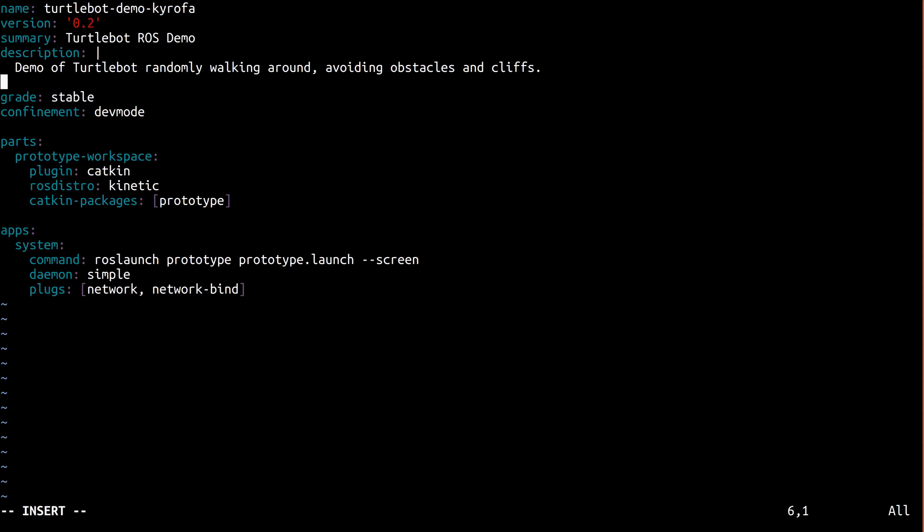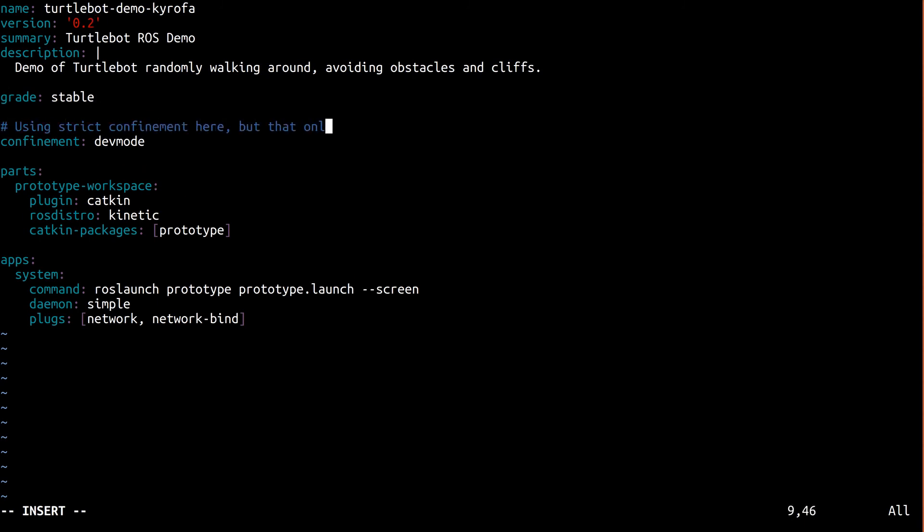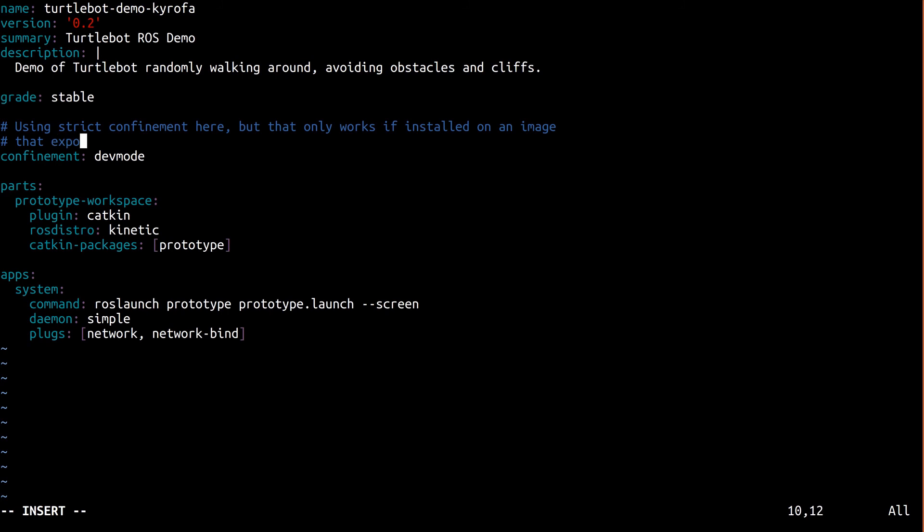Now that we have a gadget exposing the Kobuki via an interface, we can use strict confinement instead of dev mode. Every interface has a producer and a consumer, respectively called a slot and a plug.